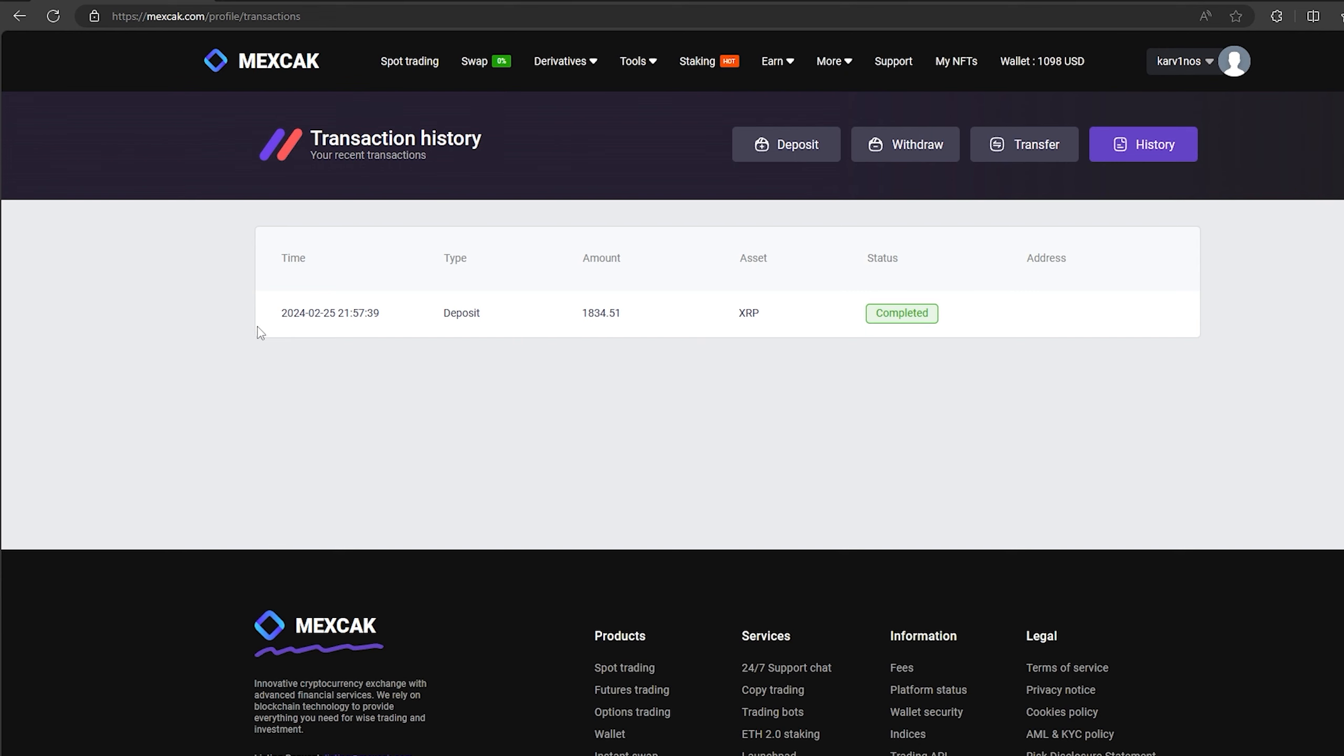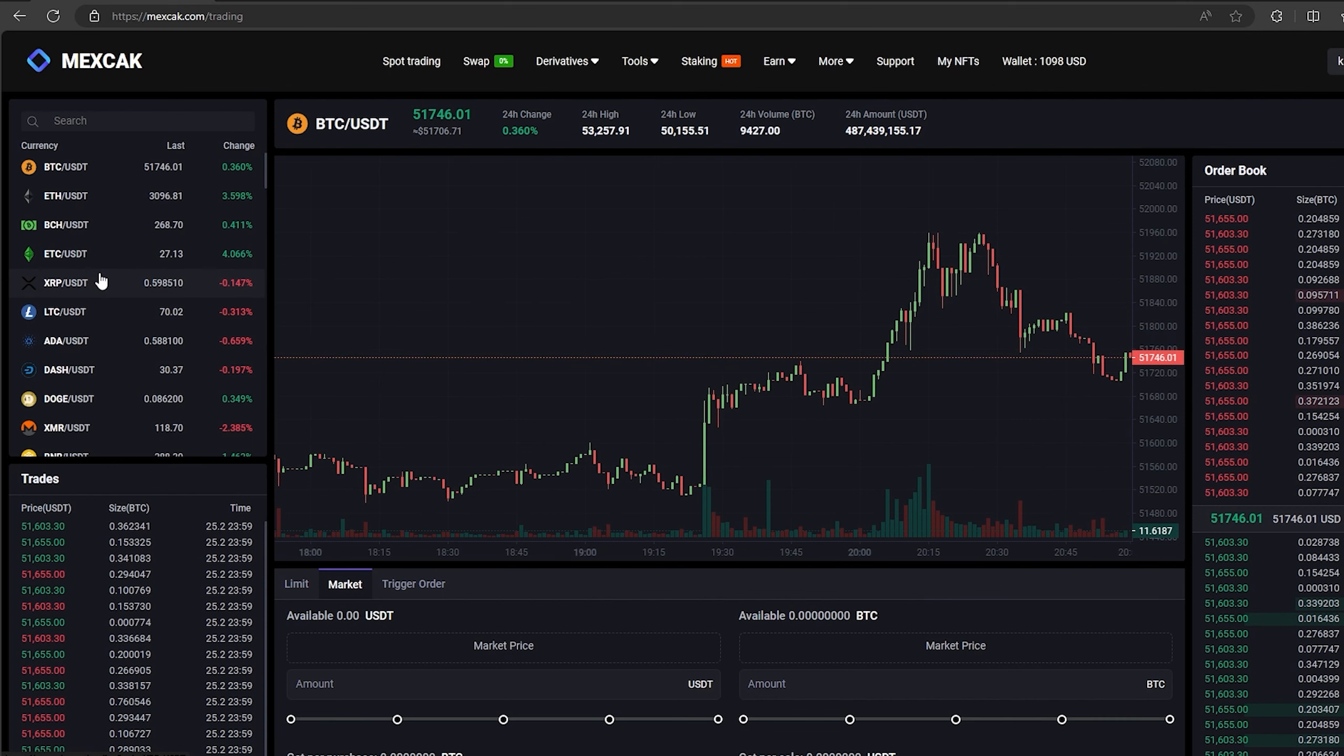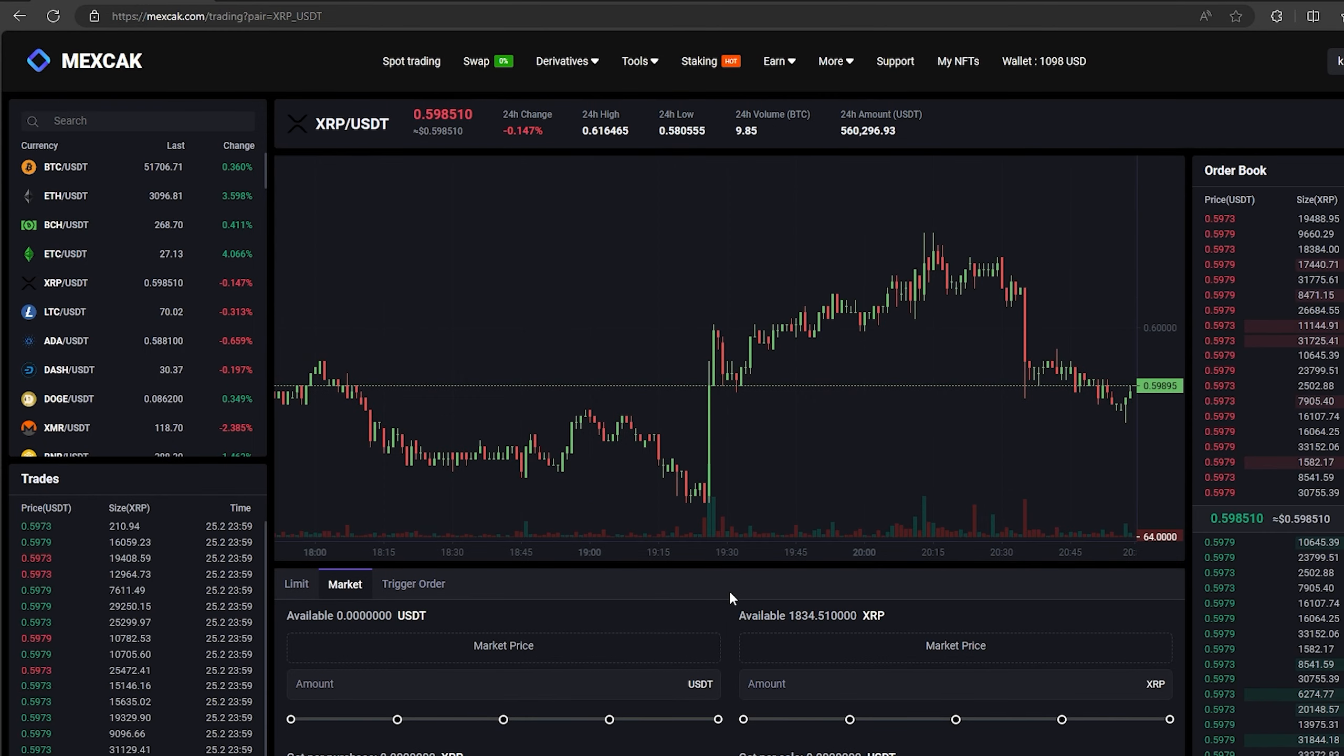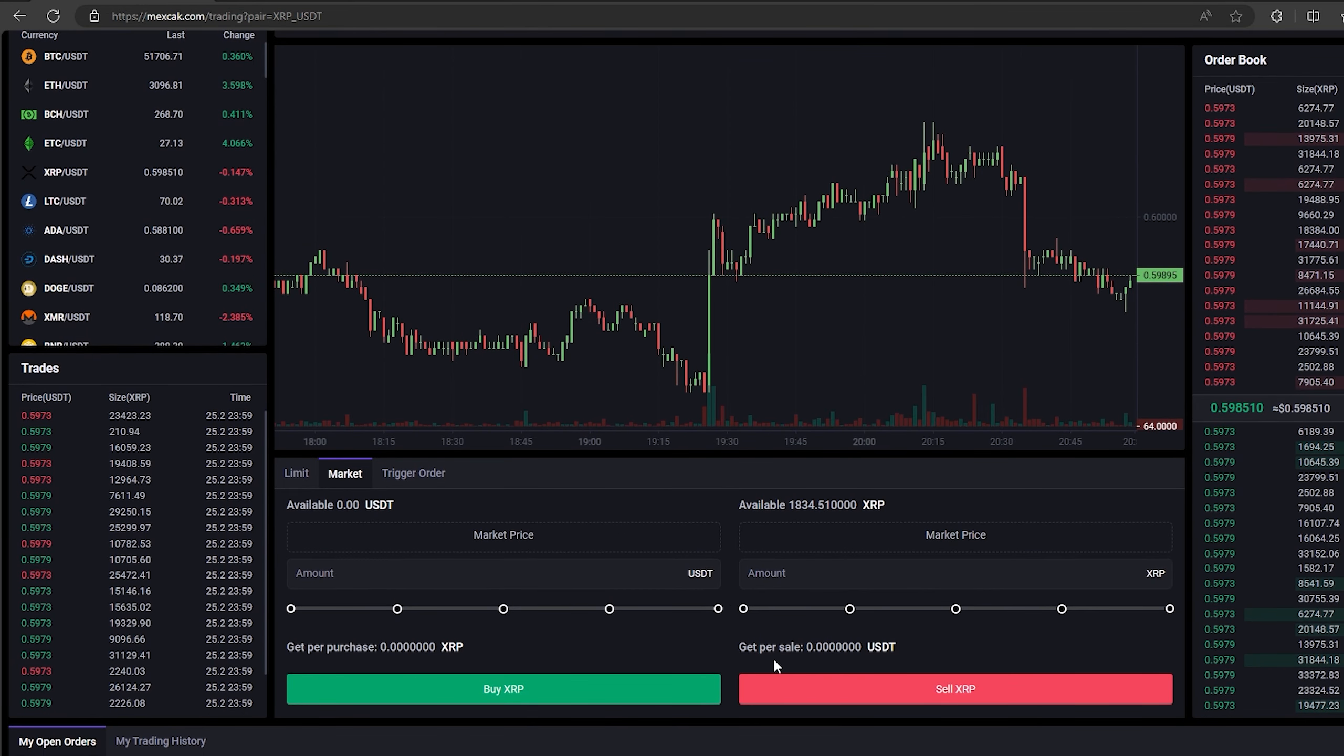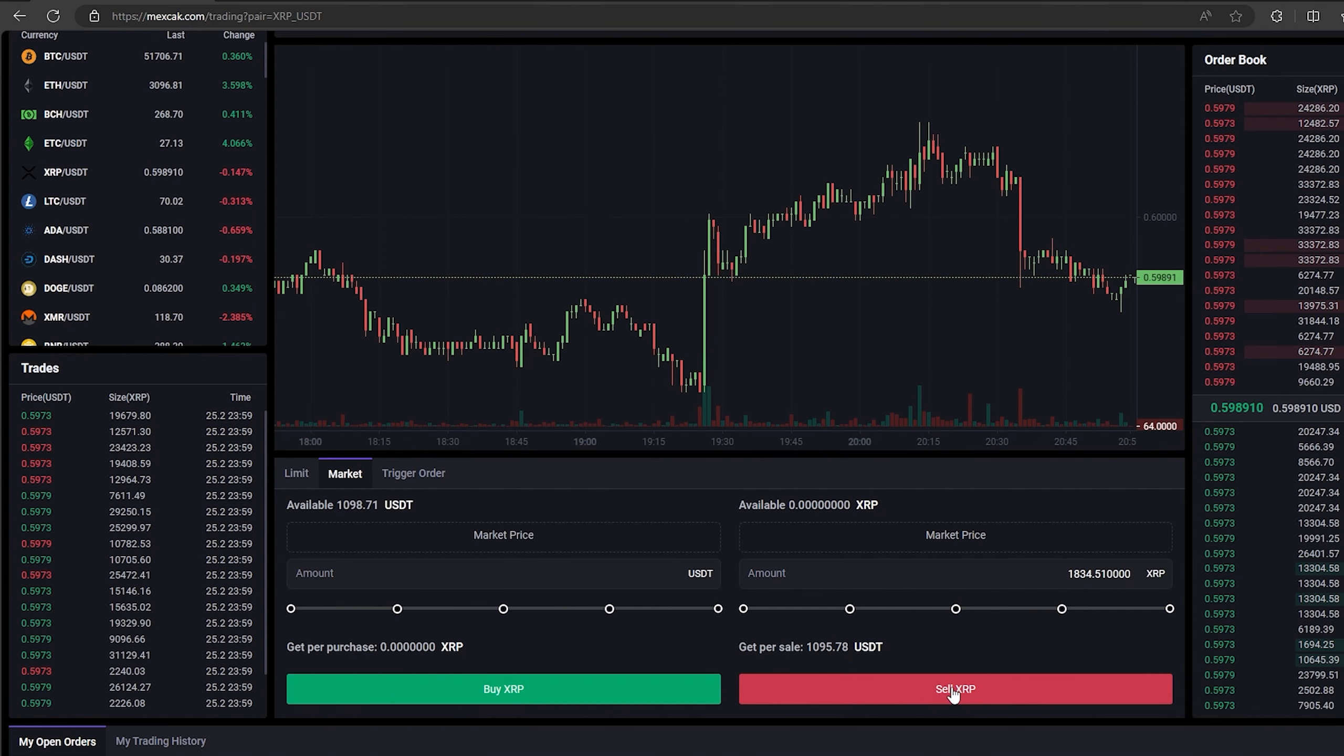The money was credited to the balance in a few minutes. Now all that remains for us is to profitably sell our XRP on spot trading. Select XRP and scroll down. Here we need to select our entire amount of XRP. Finally click on sell XRP.